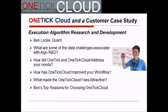Thanks, Ben, for that insight. And perhaps finally, what made the OneTick Cloud fee structure attractive to the alternatives you have in the marketplace?